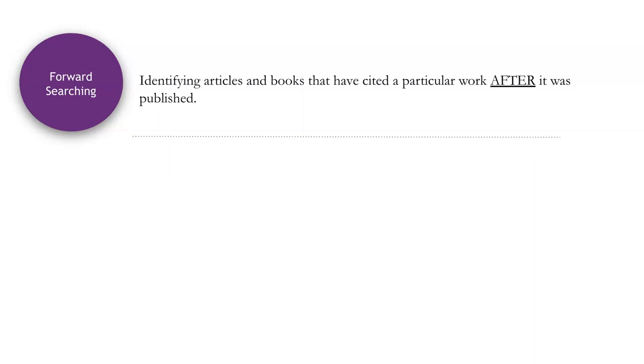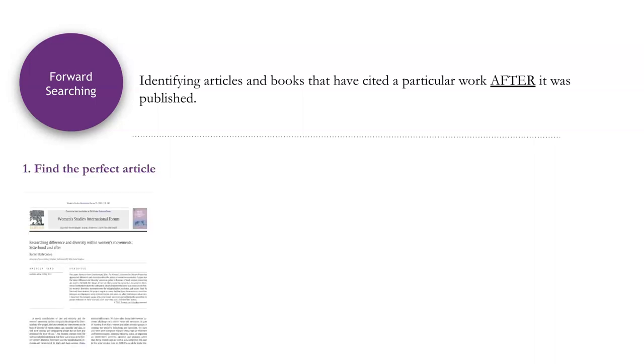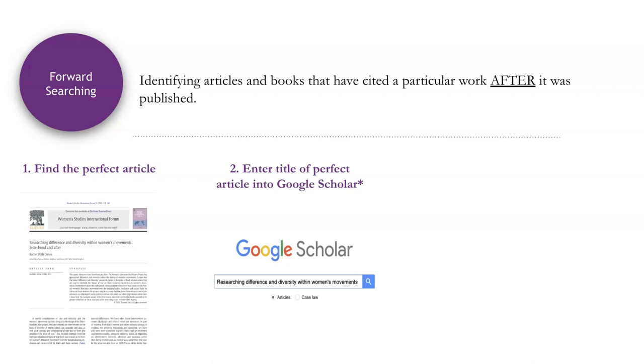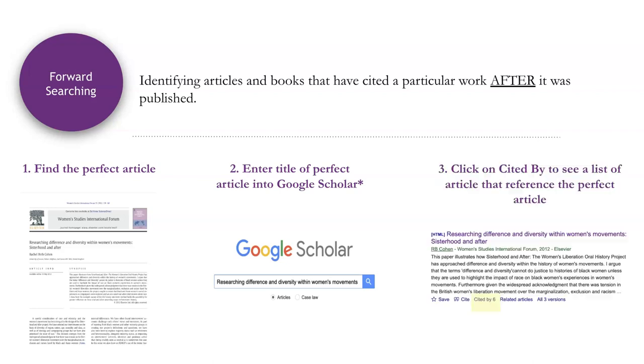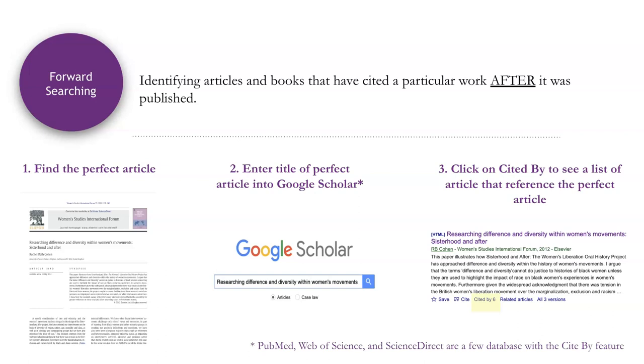To do this, first review the articles you have already found. Choose a few favorites that seem to perfectly meet the needs of your topic. Next, take the title of one of those perfect articles and put it into Google Scholar. Then, in the entry for that article, in your Google Scholar search results, click on the Cited By link to see a list of articles that cited your original article. This is a pretty cool feature, right? Well, Google Scholar is the best tool available for all disciplines, but if you are conducting research in the sciences, check out the same feature in databases like PubMed, Web of Science and ScienceDirect.